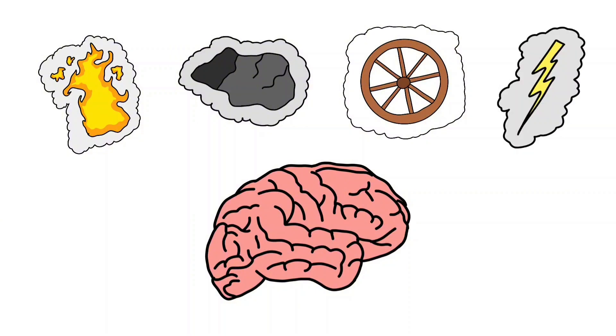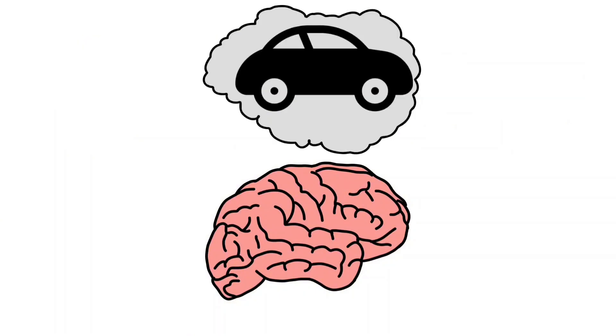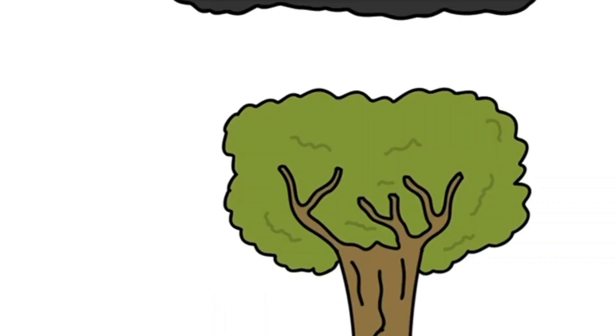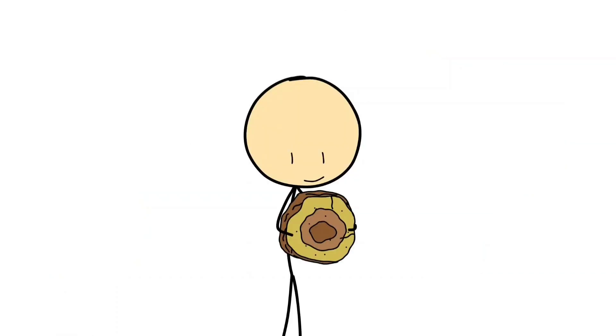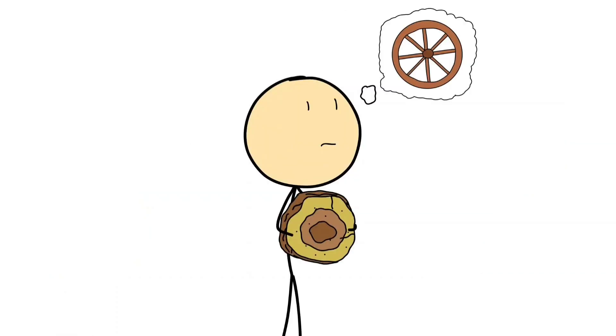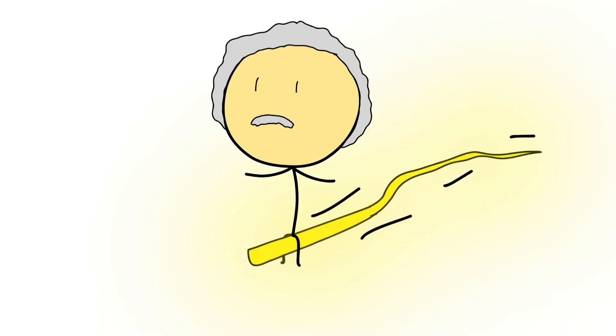Creative intelligence: the spark of imagination. Once humans mastered survival and learning, something new appeared - imagination. Creative intelligence is the mind's ability to connect ideas that don't seem related and make something new out of them. It's why early humans looked at sparks from a lightning strike and thought 'what if we could make that ourselves?' It's how someone took a rolling log and thought 'that could be a wheel,' and centuries later, how Einstein imagined riding a beam of light and ended up reshaping physics.